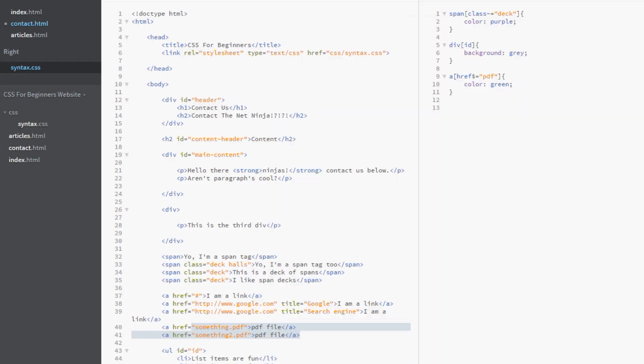So this is really, really flexible stuff. And there is more. We can have an attribute starting with something. The way we do that is with a caret. Now it's not going to be a pdf. It's going to be http.